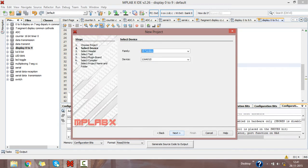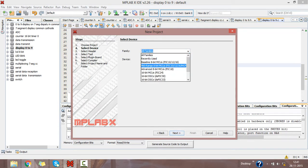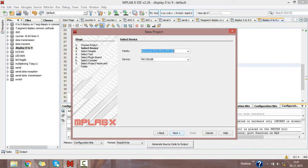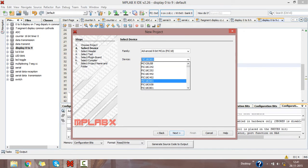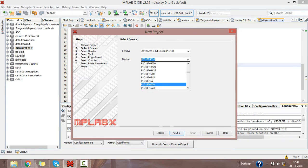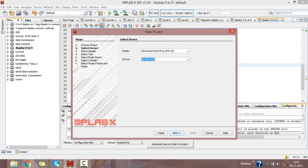Click on Next. Select the family as Advanced 8-bit PIC Microcontrollers PIC18, and select device as PIC18F4520 because I am writing code for this microcontroller.